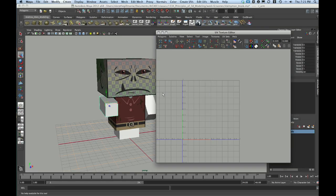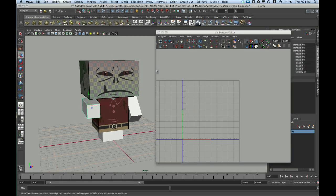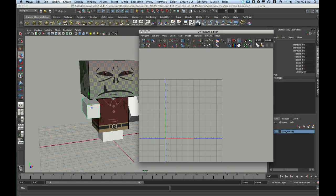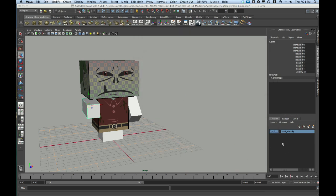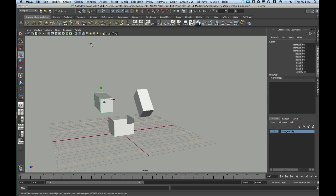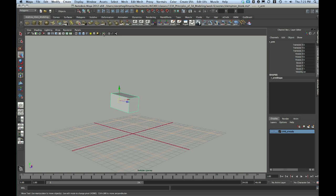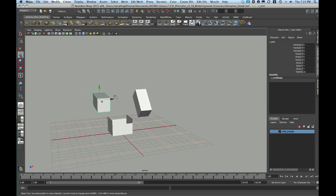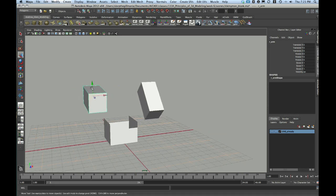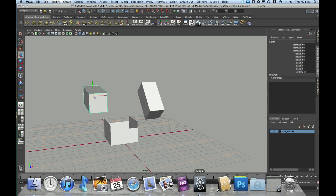To do this, I'm going to select one of my arms. Actually, let me just go ahead and turn off my already UV'd stuff. I could isolate select this, but it's getting so simple here now, I think I'm just going to leave it as is.